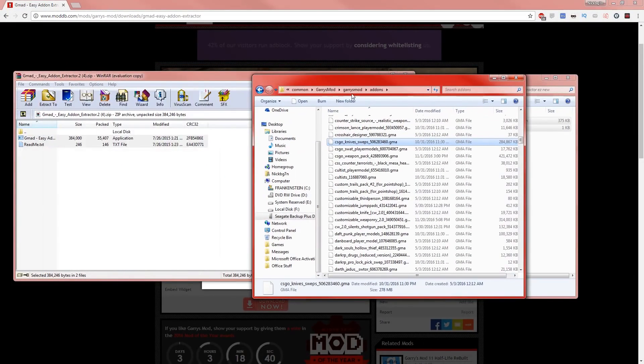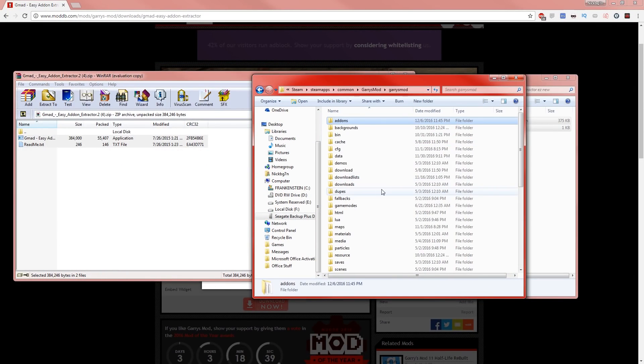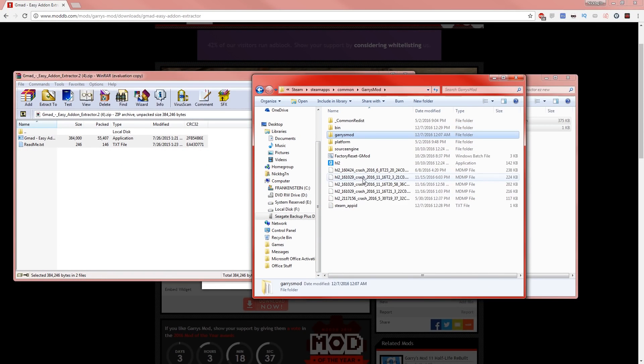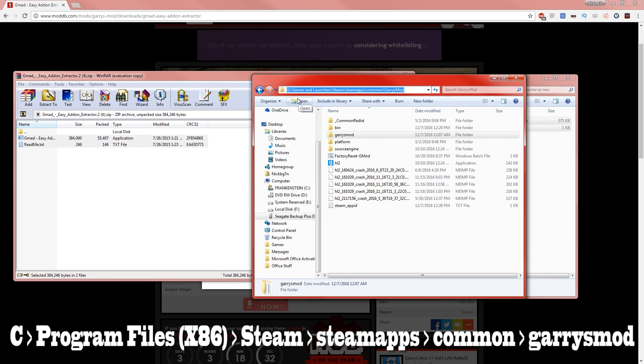And then what you want to do is go to your Steam folder and go to Garry's Mod just like this right here. Mine's my URL is this. Yours is going to be different because you guys probably have it on your C drive. I have it on my external.